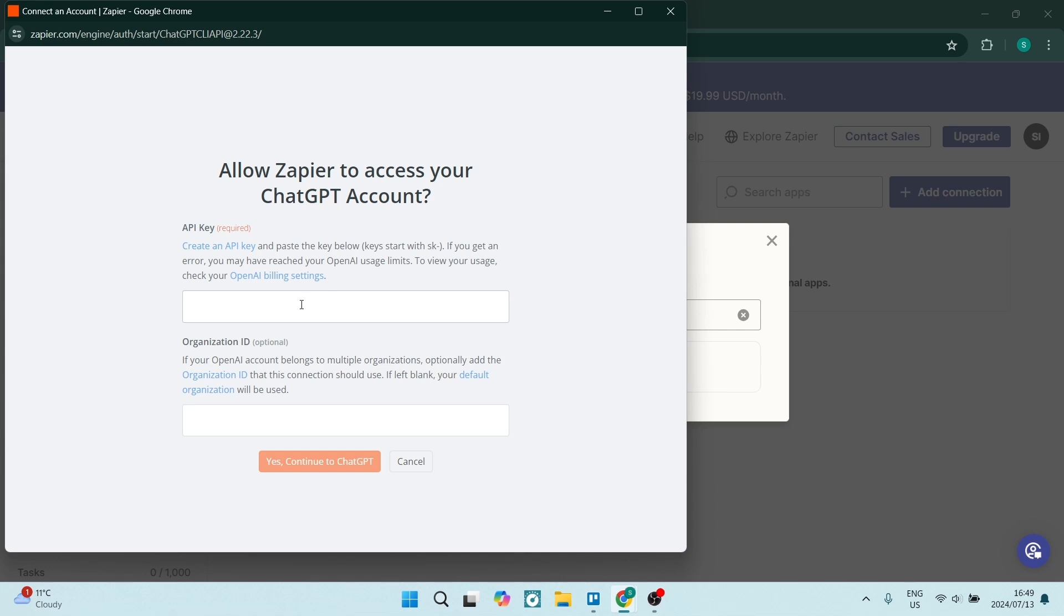And over here, you will be adding an API key. So what you need is to create an API key. So on this link where it says create an API key, we're going to open this and it will now open up this window.